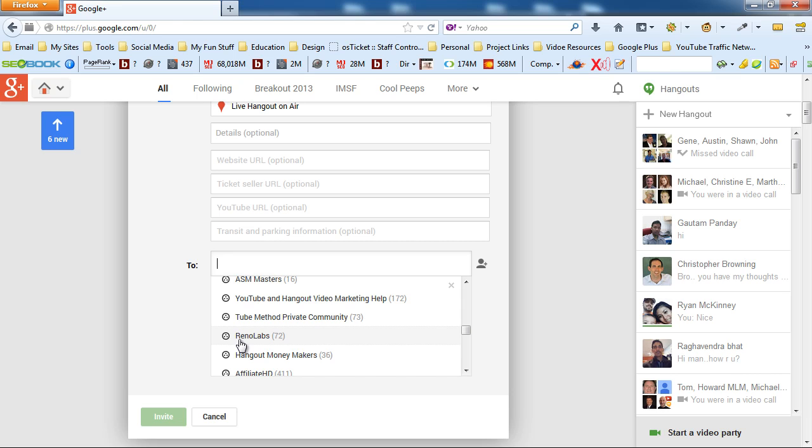But you can plan this out a year in advance if you want and then share it with the community. And those are the only people who will be able to see it and be a part of it and interact with it.